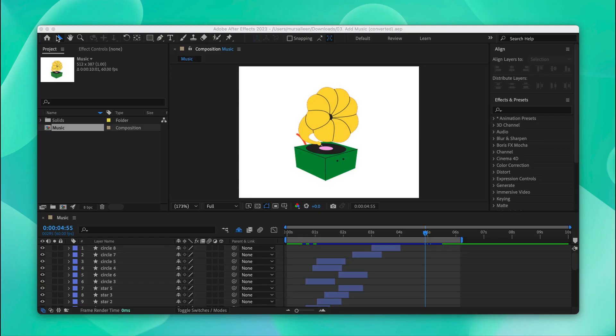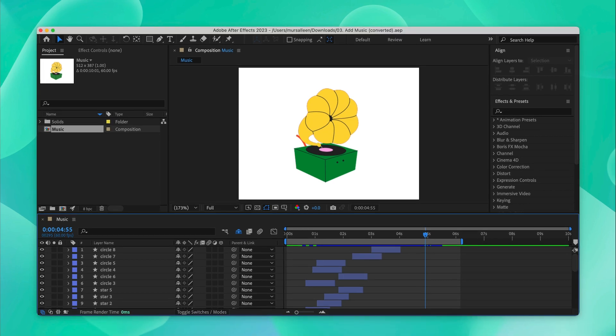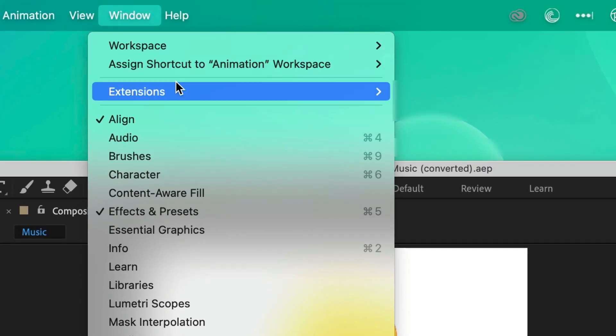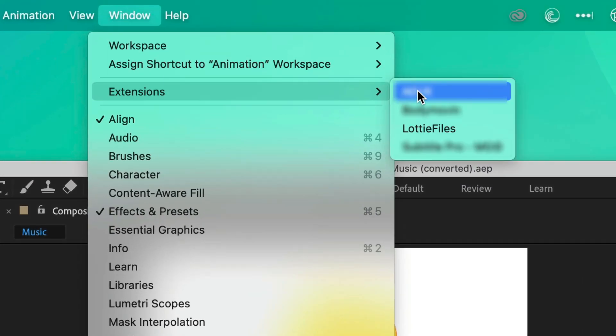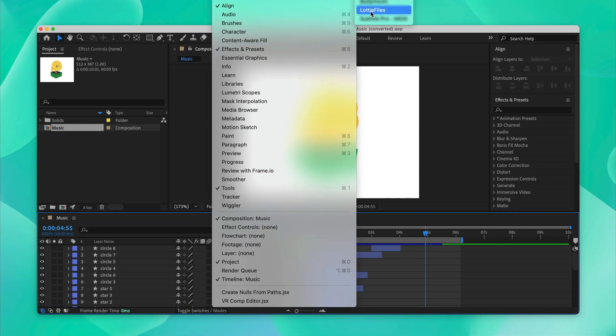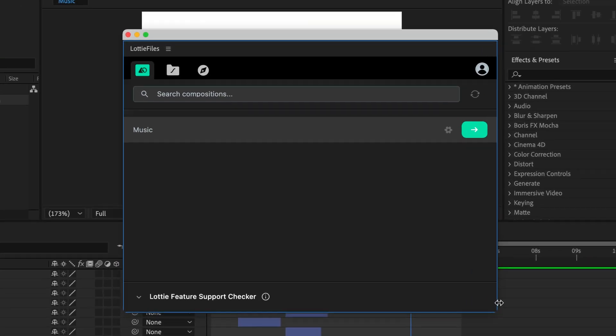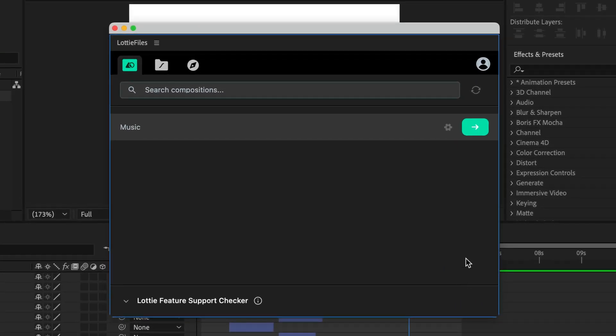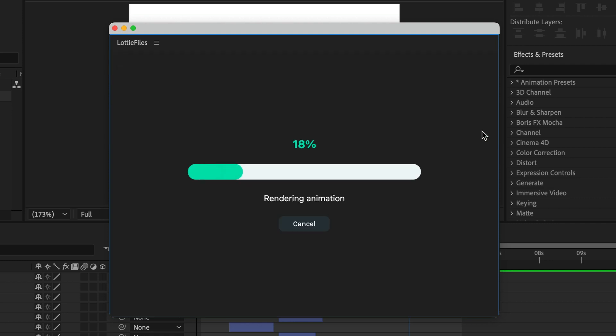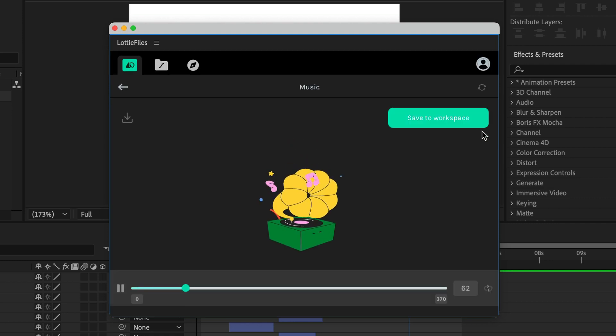Lastly, to further compress the file, you can download the Lottie animation as an optimized Lottie JSON for a smaller file size. So to do that straight from the plugin, you can go into extensions and load up the Lottie files plugin. Now that the plugin is loaded, you can see your composition over here and you can click this button to export it.